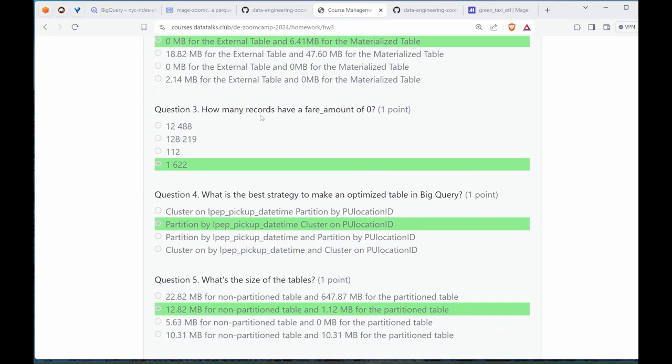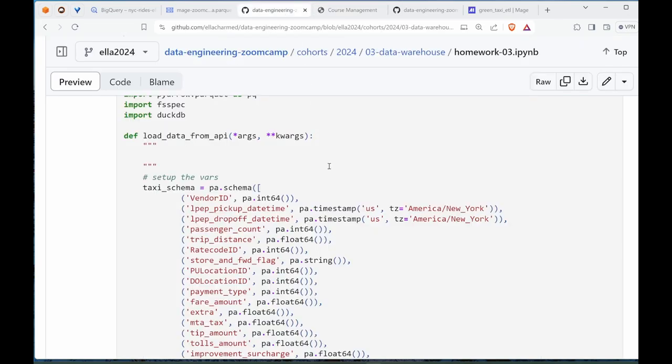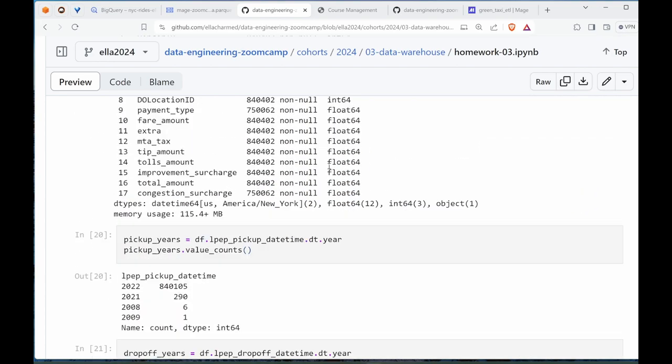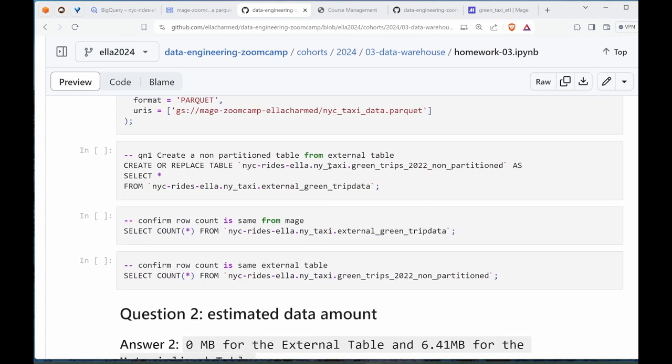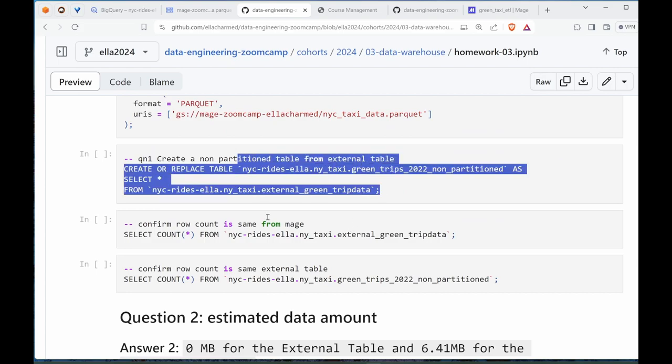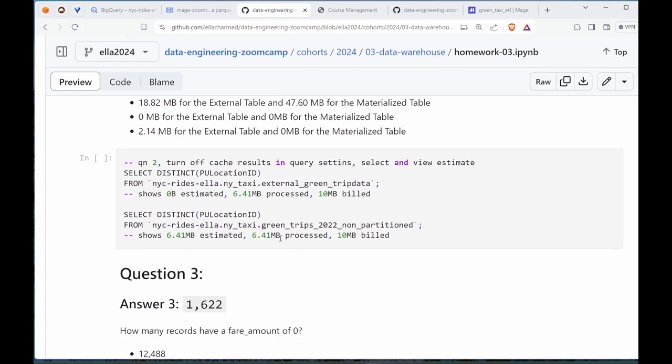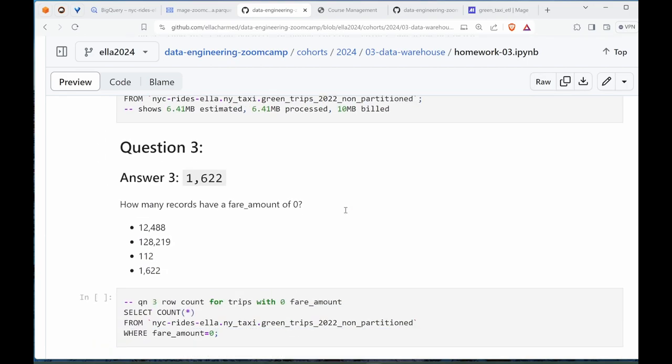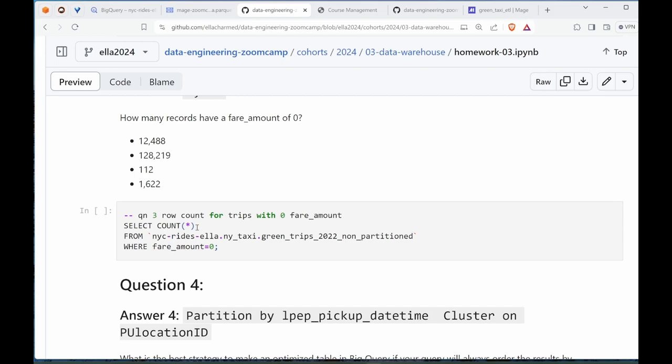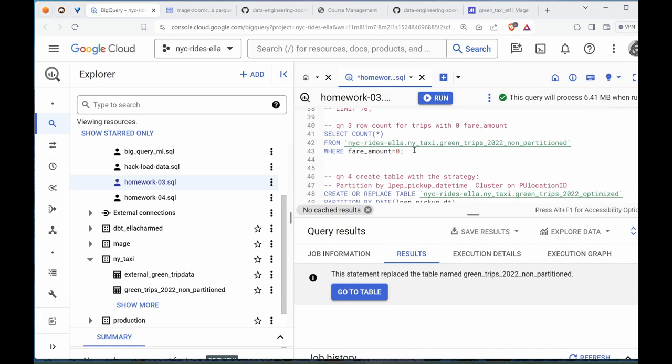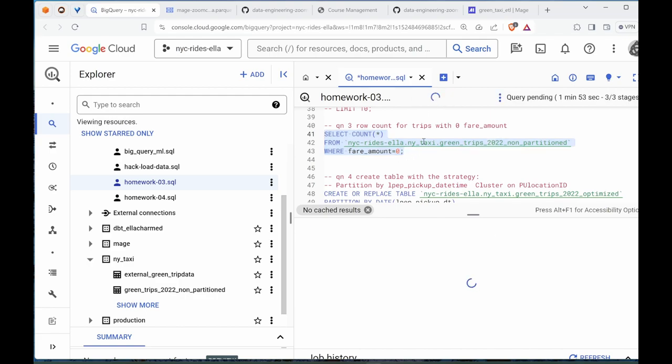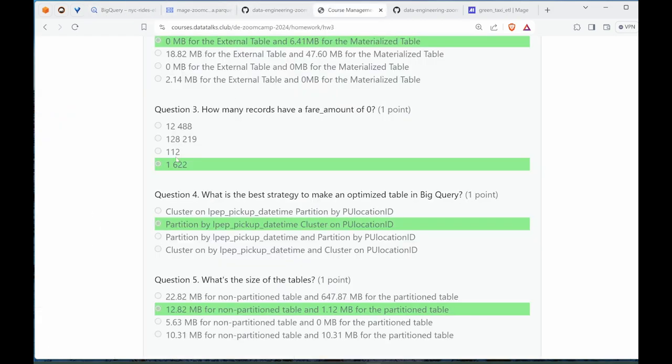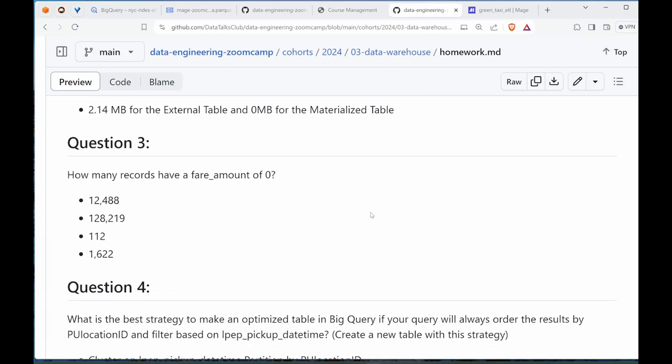How many records have a fare amount of zero? I copied all that from here. That's the code I used to check the estimation. Question 3 - green trips 2022 non-partition, that's correct, where fare amount equals zero. The answer is 1,622, which is the answer here.